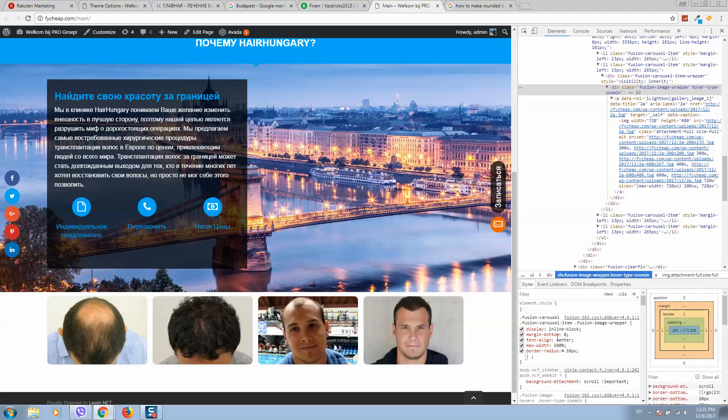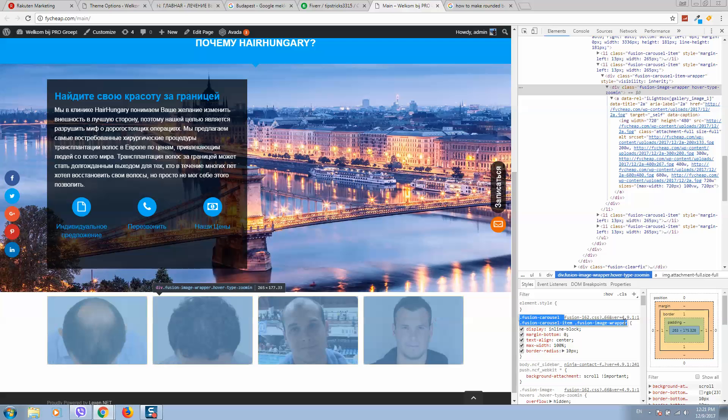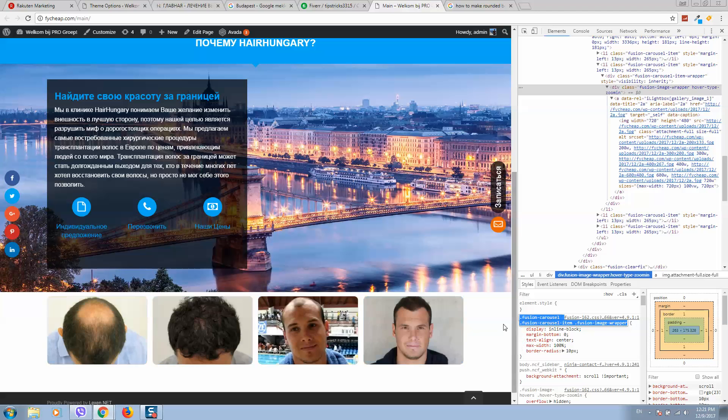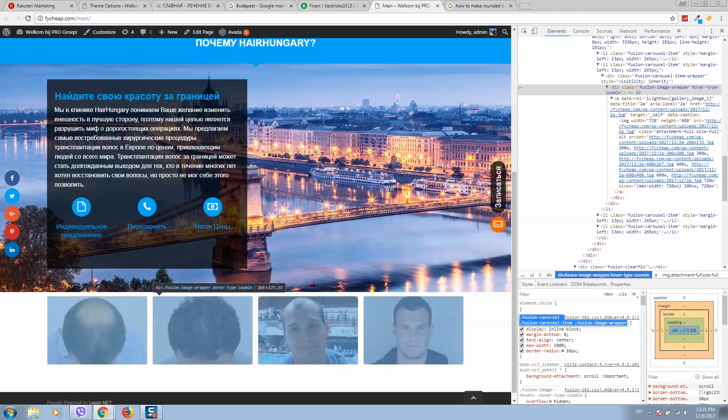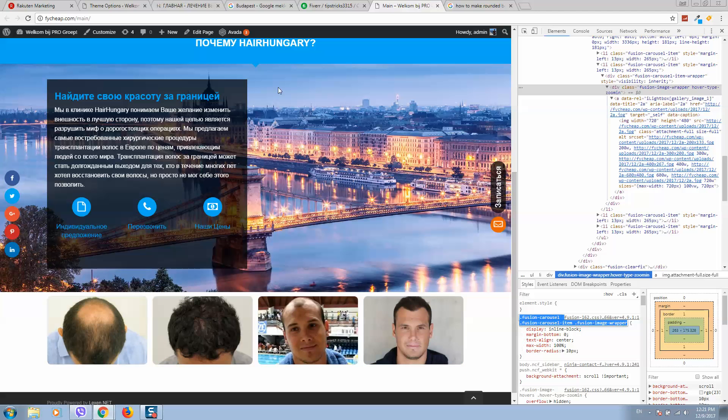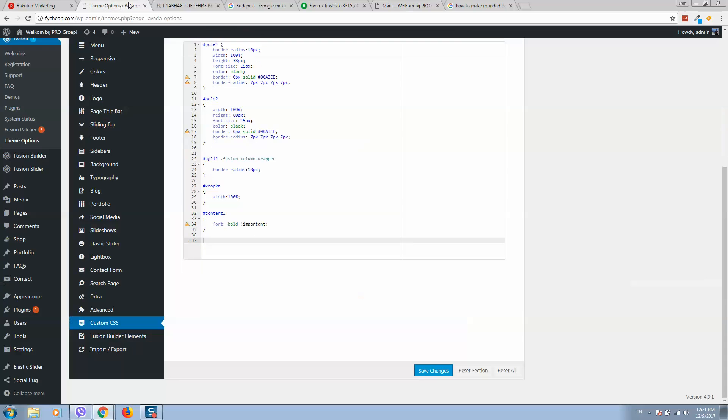So how do I add these changes to my website? I need to copy this. Simply click on it and it will copy all settings for the element. Now I'll copy it and go back to my WordPress website.